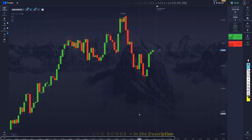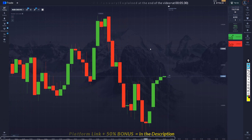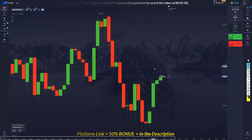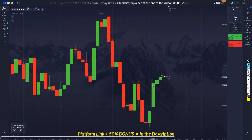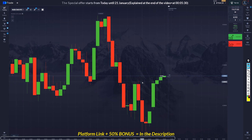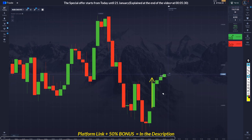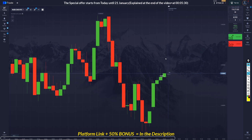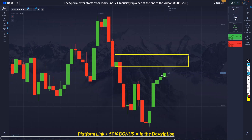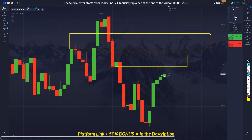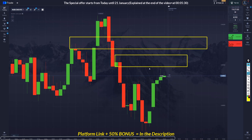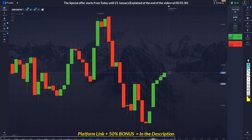Hello everybody, welcome back to another video. Today we're going to have a couple of trades. We have momentum to the upside and we prefer to go with the bars because we don't see any supply or QM touched yet, so the market's preference is just going up.